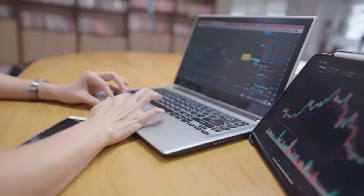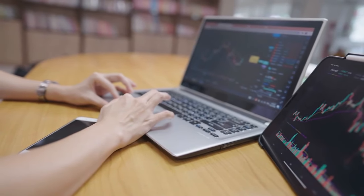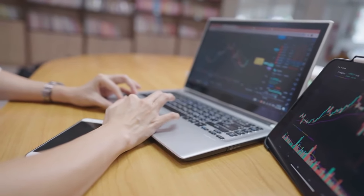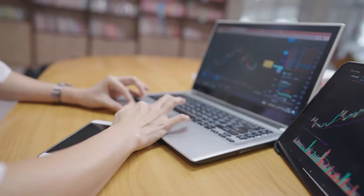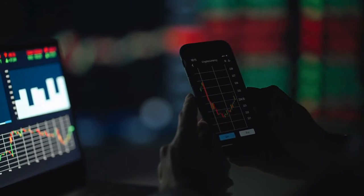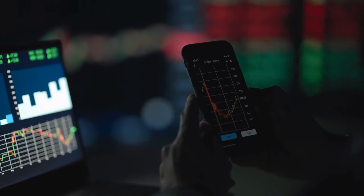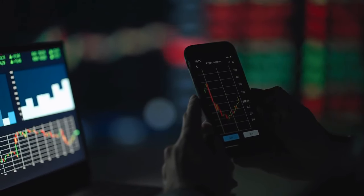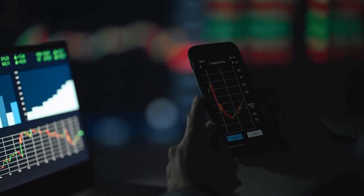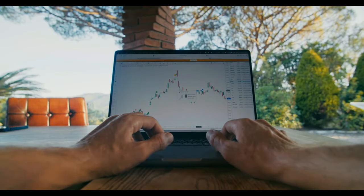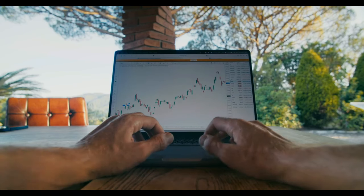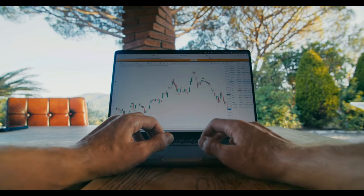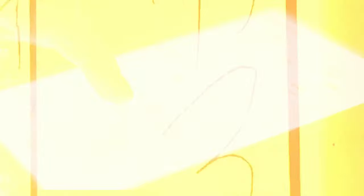Finally, setting realistic goals keeps your expectations grounded. The stock market is not a get-rich-quick scheme. Building wealth through investing is a marathon, not a sprint. Understanding this helps you avoid impulsive decisions driven by the allure of quick gains. Instead, focus on long-term growth and set achievable goals aligned with your risk tolerance and time horizon.